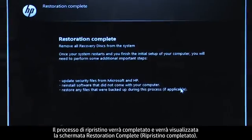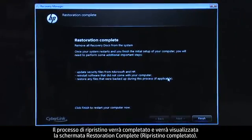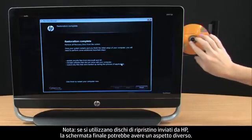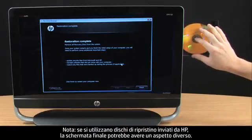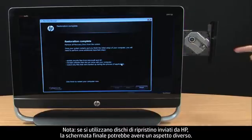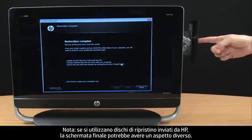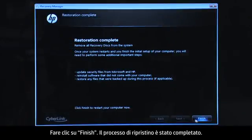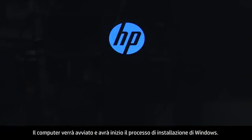Eventually, the recovery process completes and you are presented with a Restoration Complete screen. Remove the DVD from the disk drive. If you are using recovery disks that were sent to you from HP, the final screen may appear different. Click Finish. The recovery process has completed. Now, your computer will restart and begin the Windows setup process.